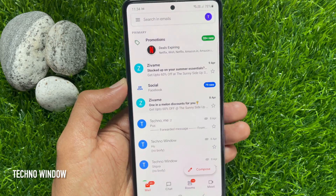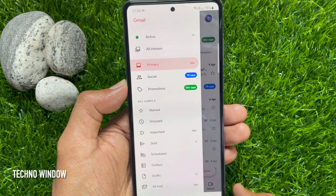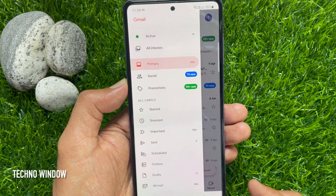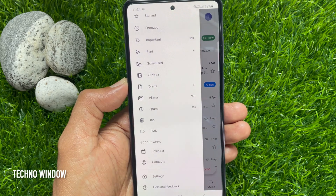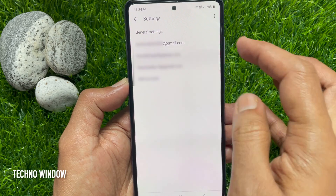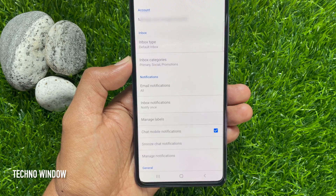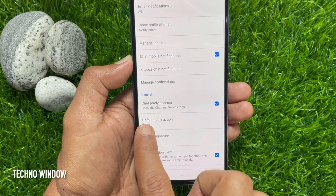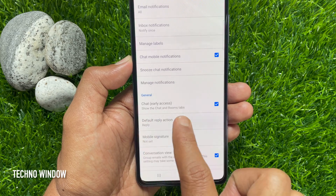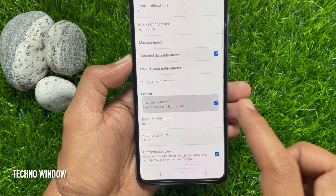Tap three horizontal lines on top left. Scroll down a little bit and tap Settings. From Settings tap your Gmail ID. Now scroll down and find the General section.